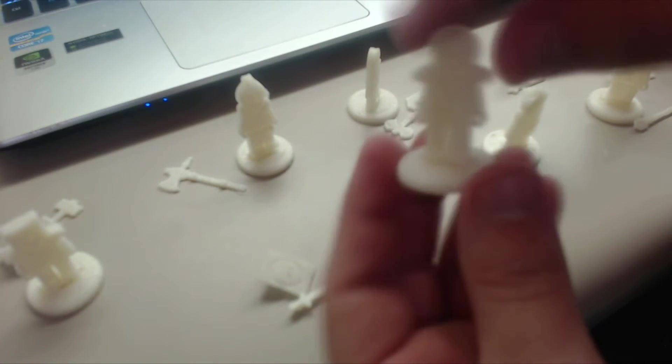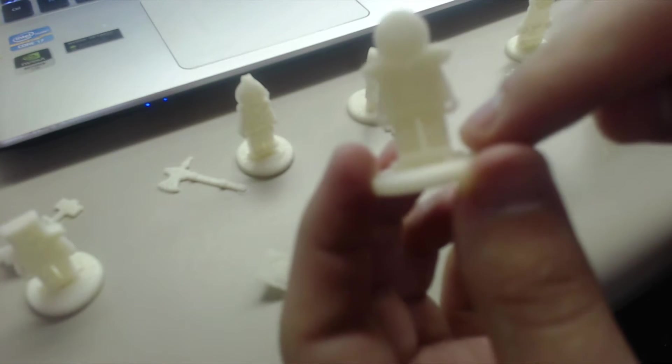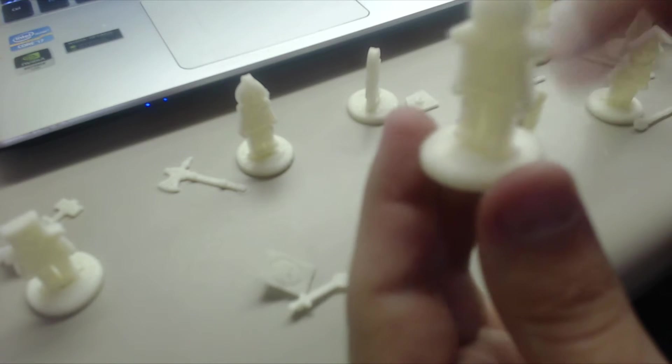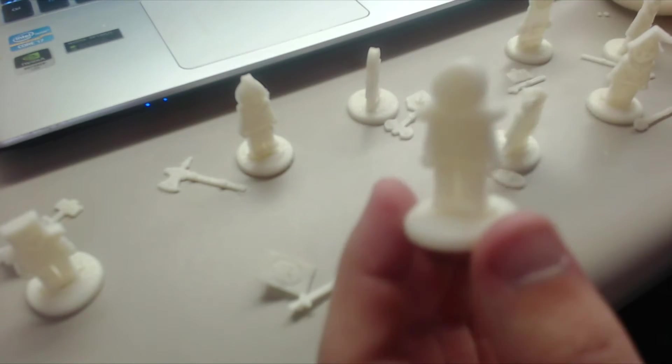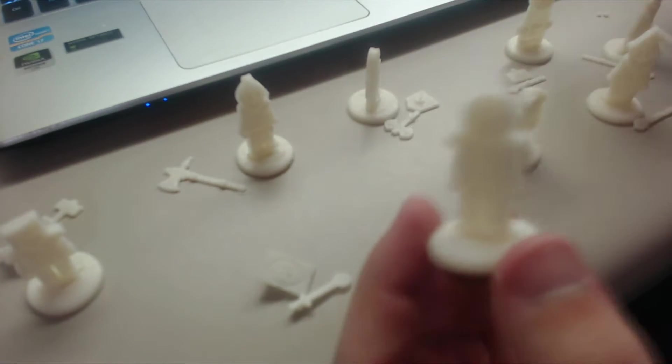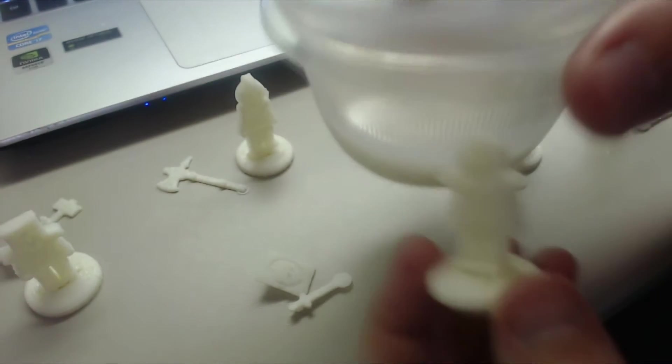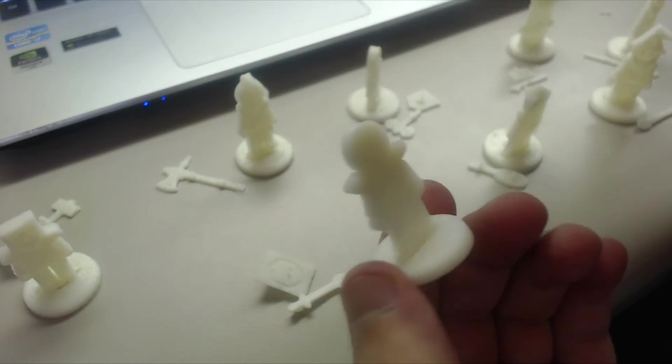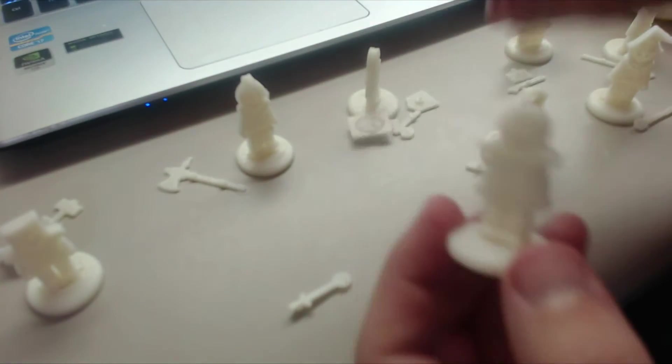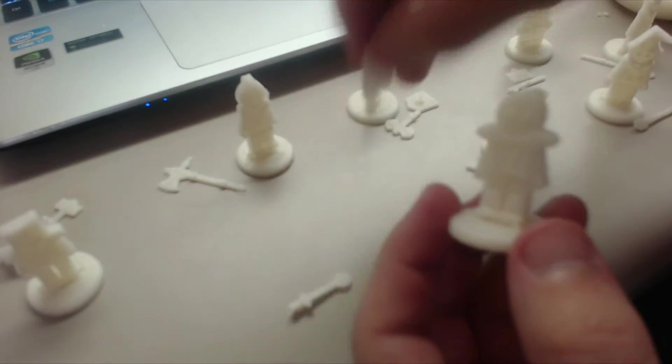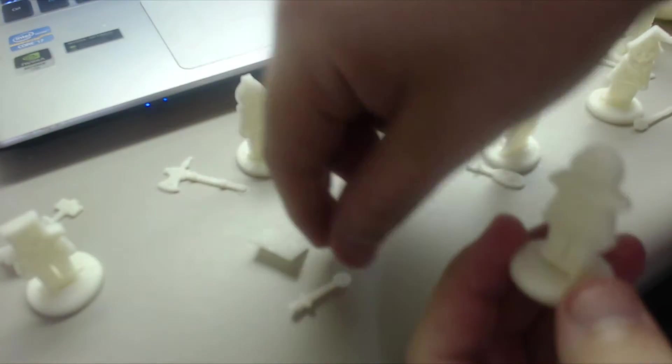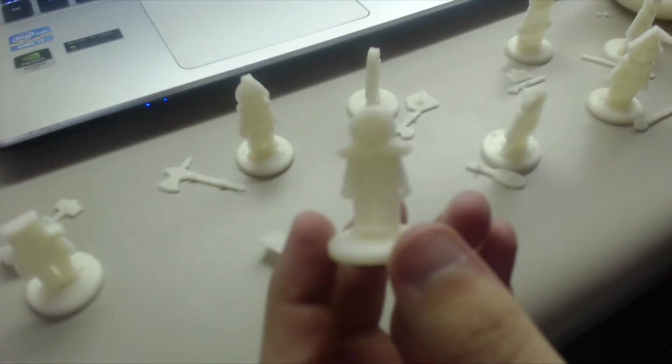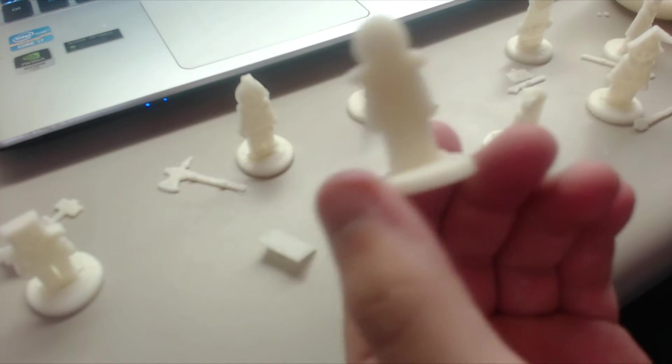But what I'm going to do is since this press fit isn't really strong, the tolerances on the design are kind of strange, I have some ABS slurry and I've been gluing them together. And that's also how I've been attaching things like their shields. So I'm going to show you how I've been gluing them together.